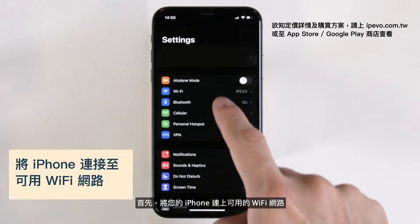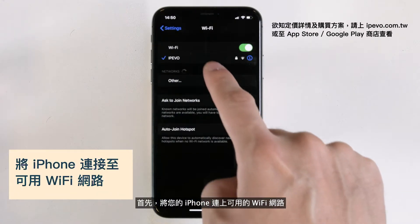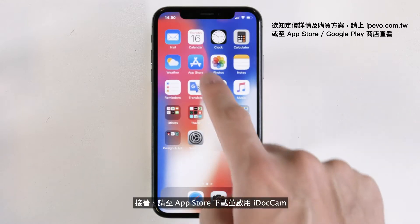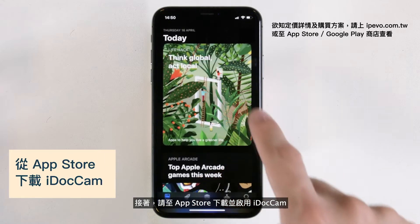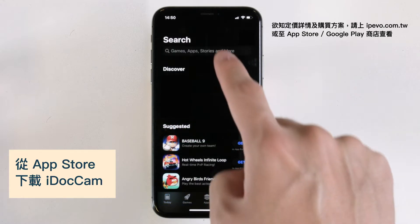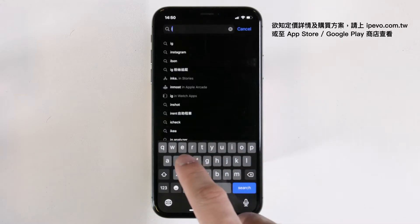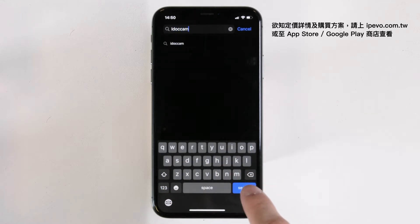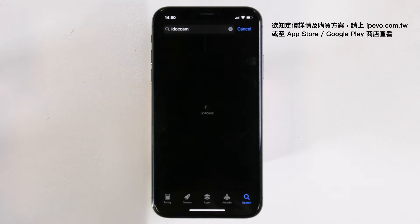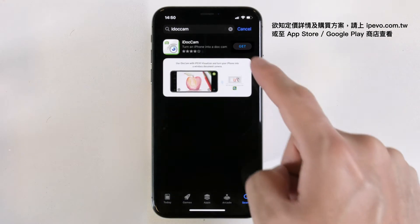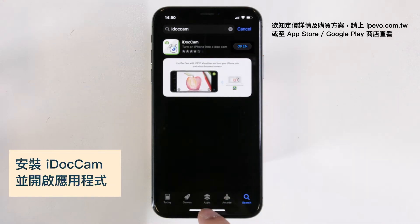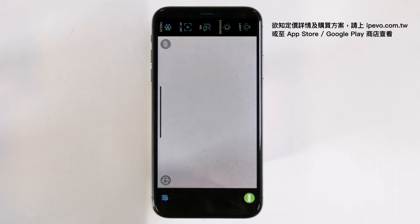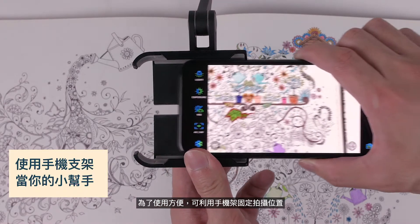First, on your iPhone, locate the Wi-Fi setting and connect to a Wi-Fi network. Then launch the App Store and download and launch iDocCam. Now your iPhone is ready to visualize as a document camera. You can utilize a phone stand for ease of use.